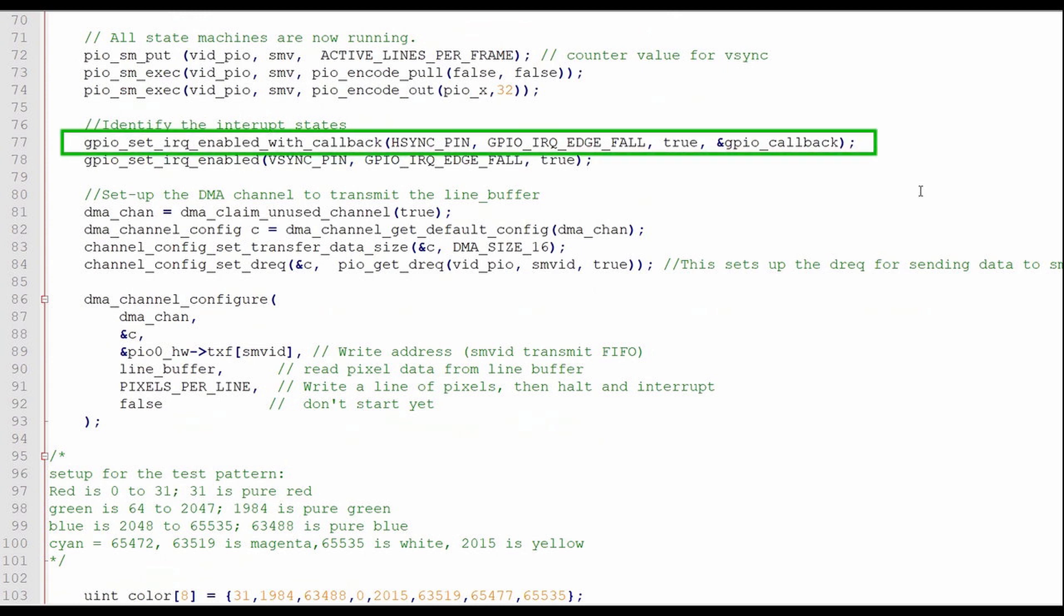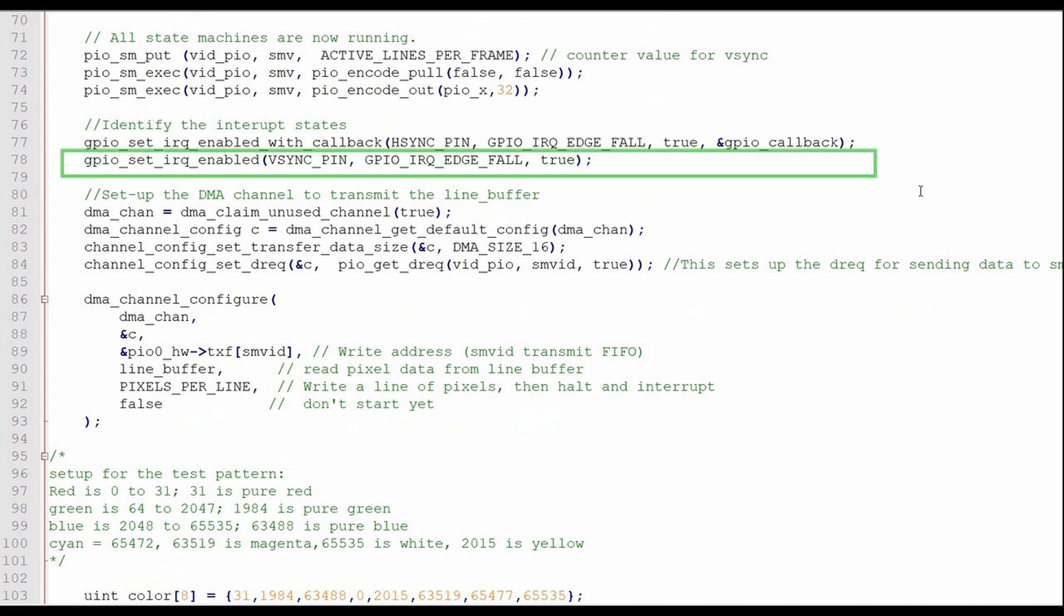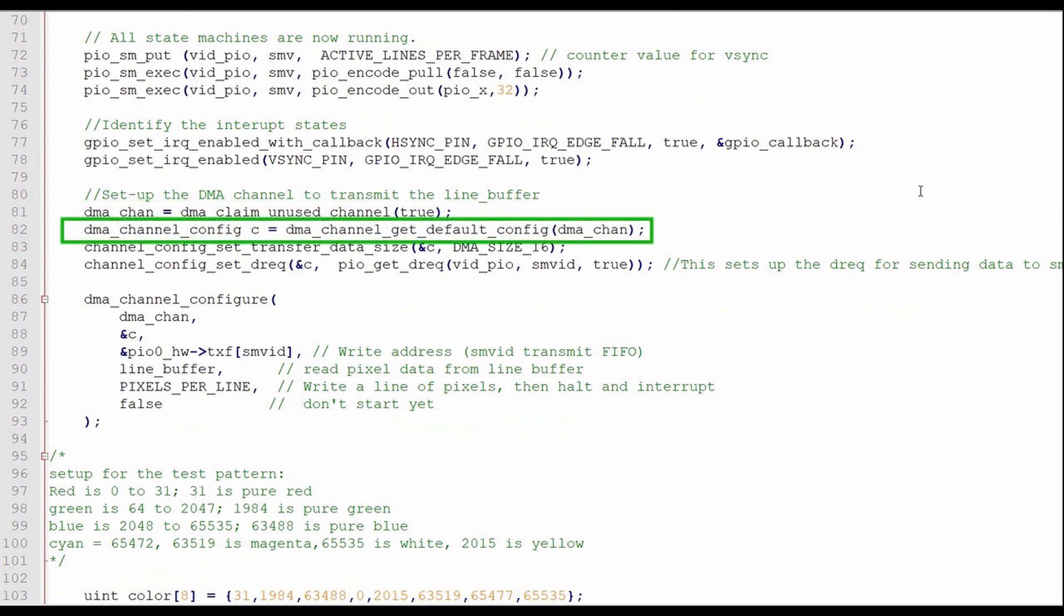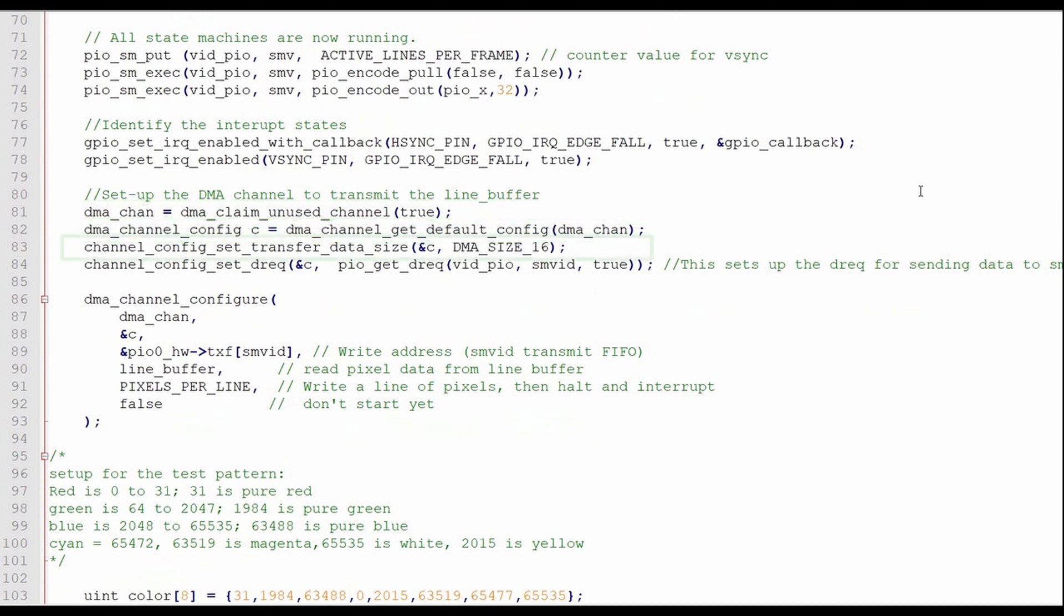Here I identify the GPIO interrupt states, one for the horizontal sync pin where I define the callback program, and one for the vertical sync pin. Here I'll set up the DMA channel. I claim an unused channel, get the default configuration, and set the data transfer size to 16 bits. The default configuration increments the read address and does not increment the write address, which is what we want here, so I don't have to include those statements.